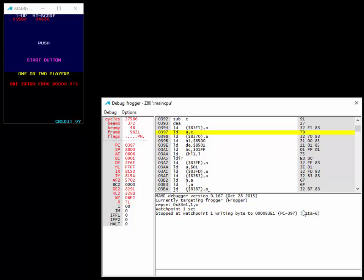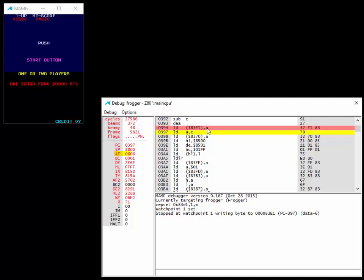The program counter is 397, this is the step after that the write happens. So the write happened here where it says load 83E1 with A, which makes sense, right? The 83E1 is the credit counter in memory, it's going to be overwritten. A is 6 right here. So that's where the write happens.